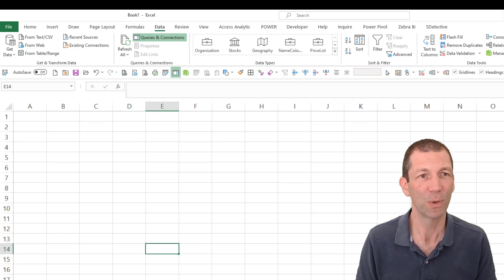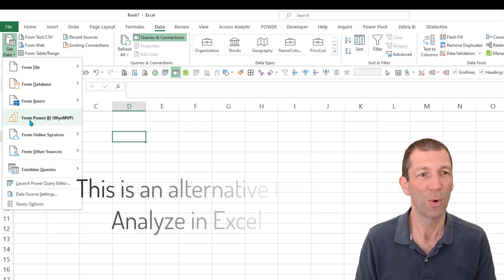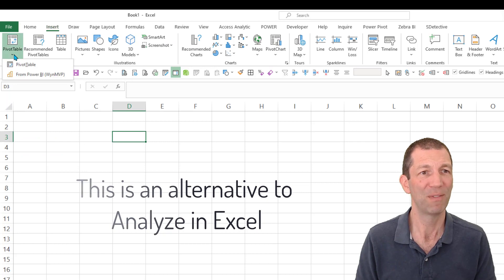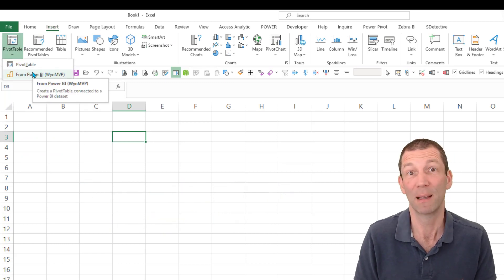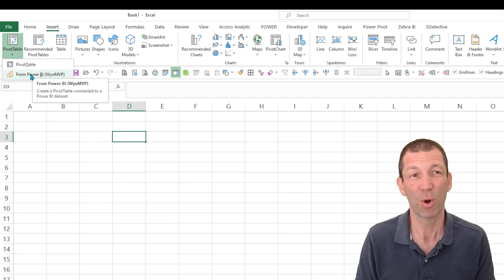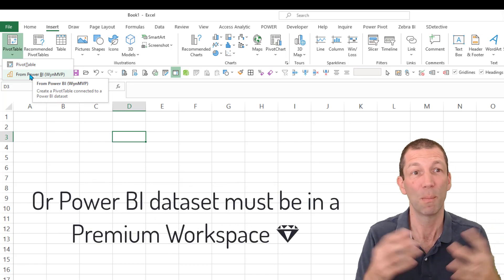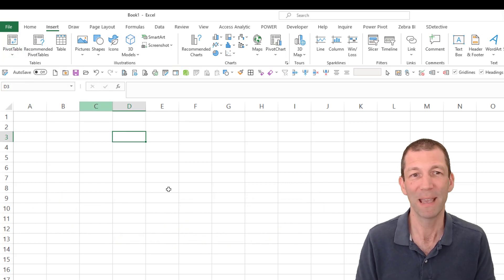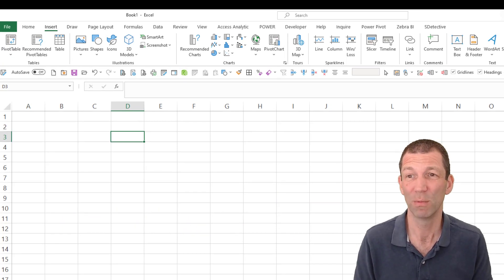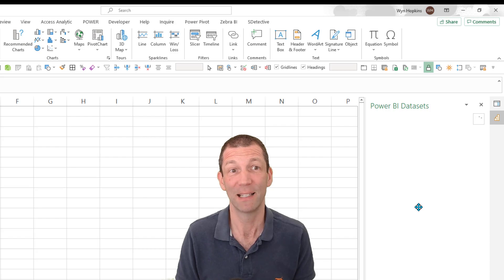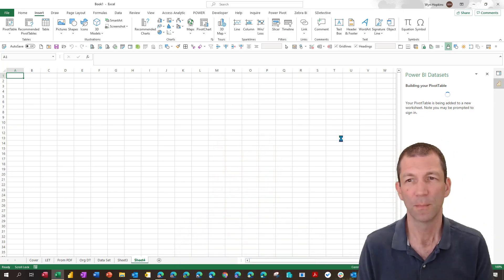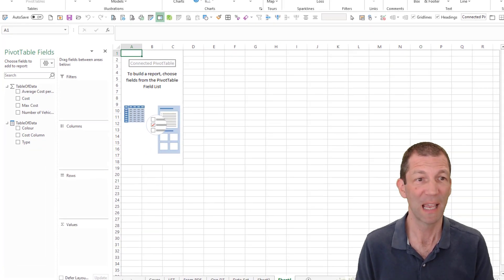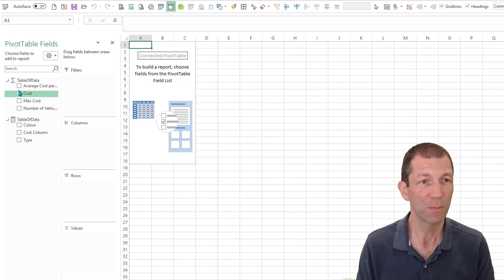And the last one for today, connecting to a Power BI data set. So here's the Power BI connector here, or you go Insert, Pivot Table, Power BI, same thing. So again, you need a Power BI Pro license for this to work. And you need to have published a Power BI data set with some measures in it. That's pretty much the basics of what you need. So this then goes off and lists all the data sets you've got access to. And you can simply click on one and select it when it pops up. So it may prompt you to sign in.